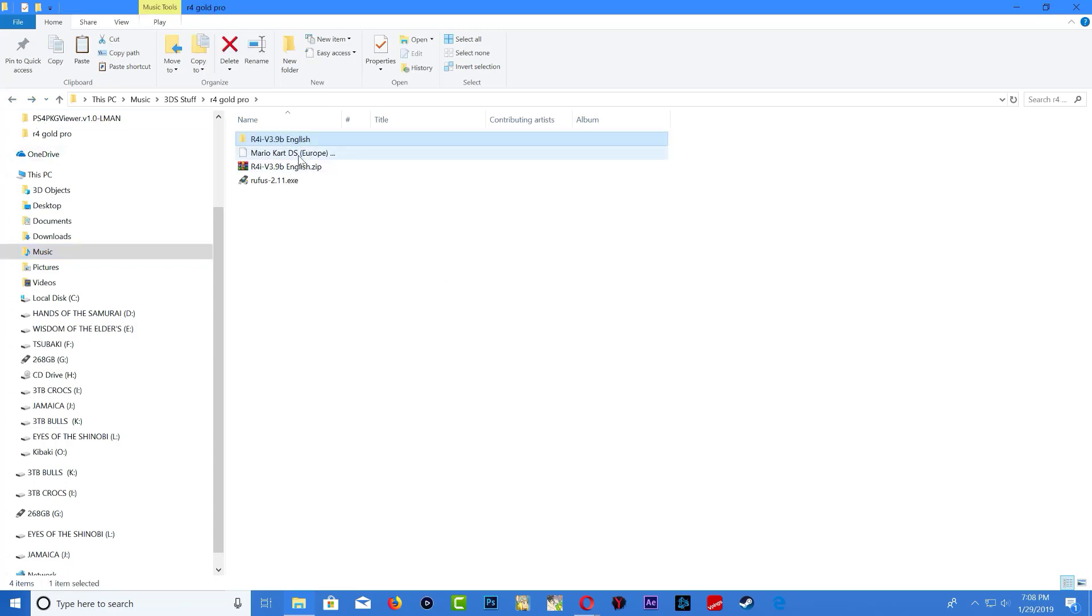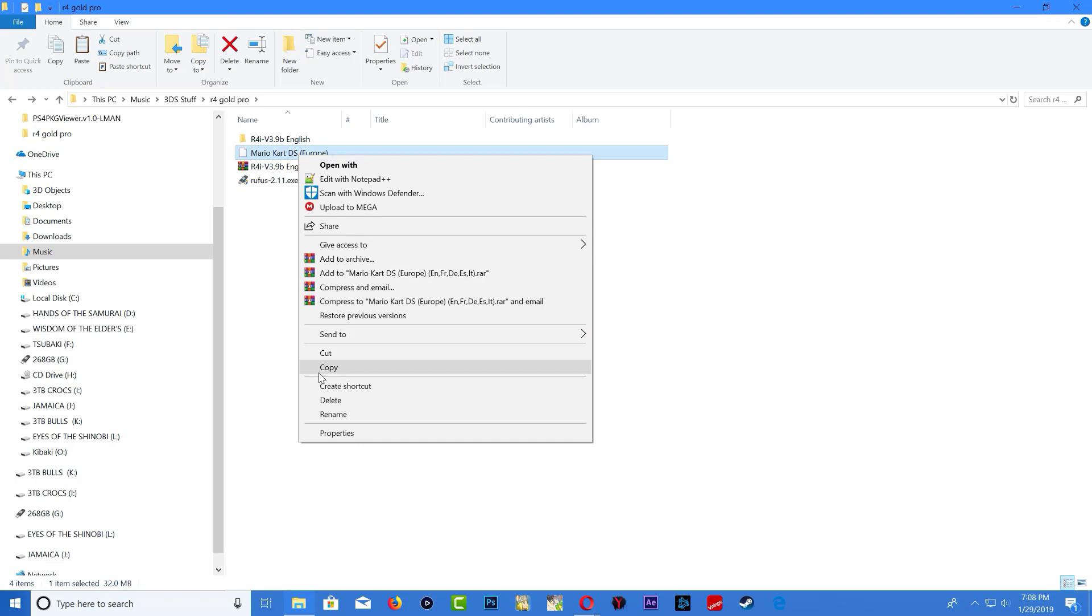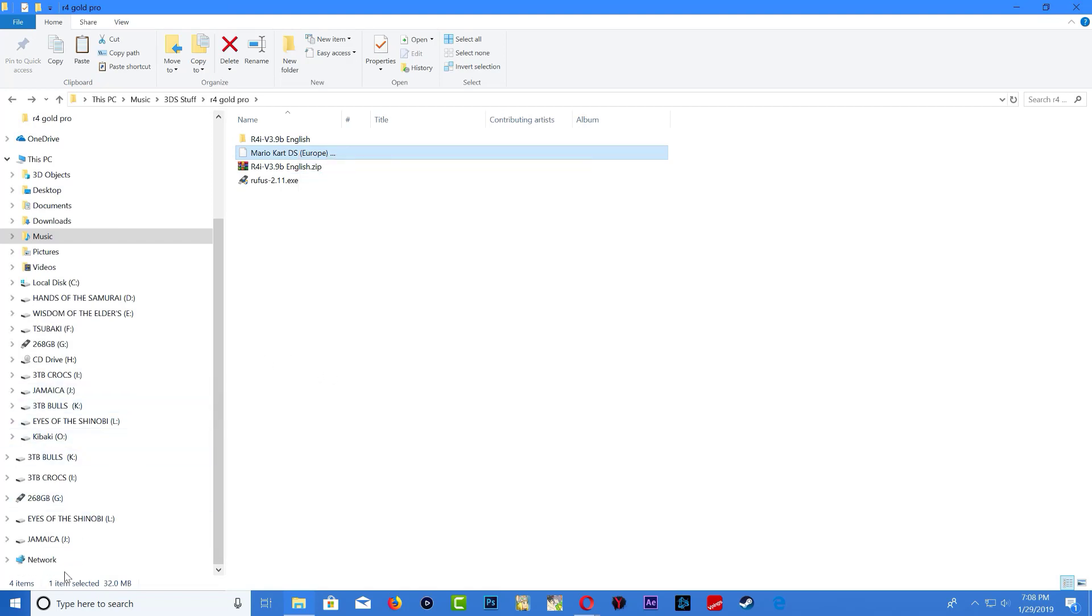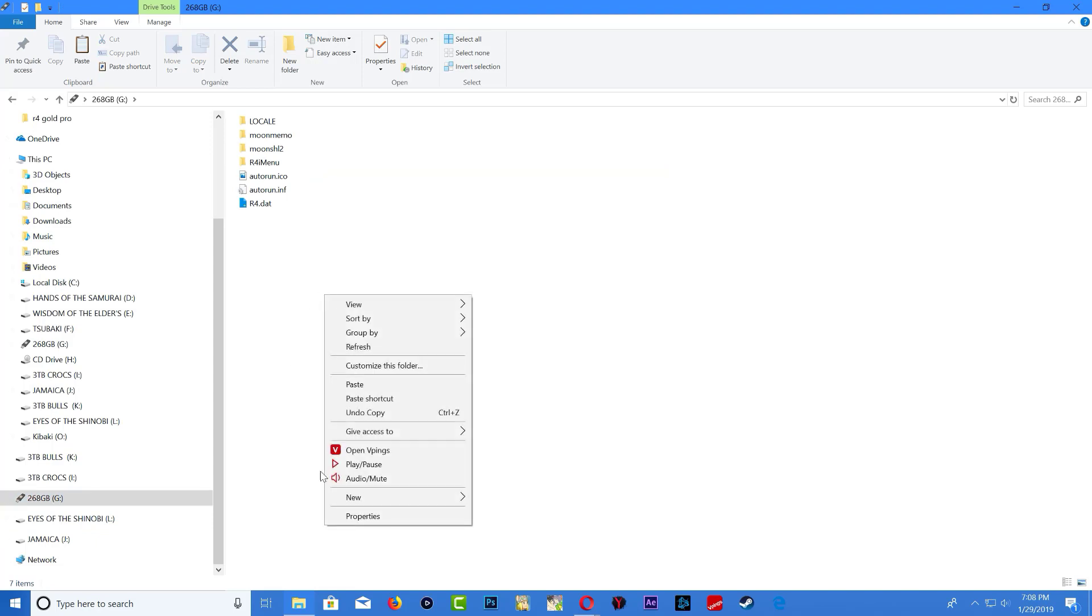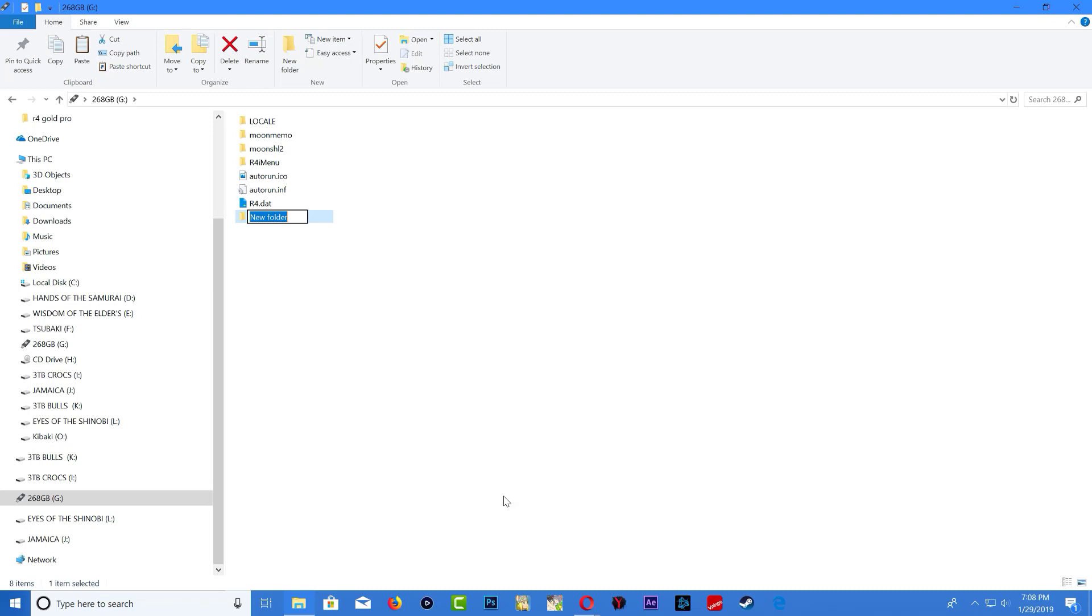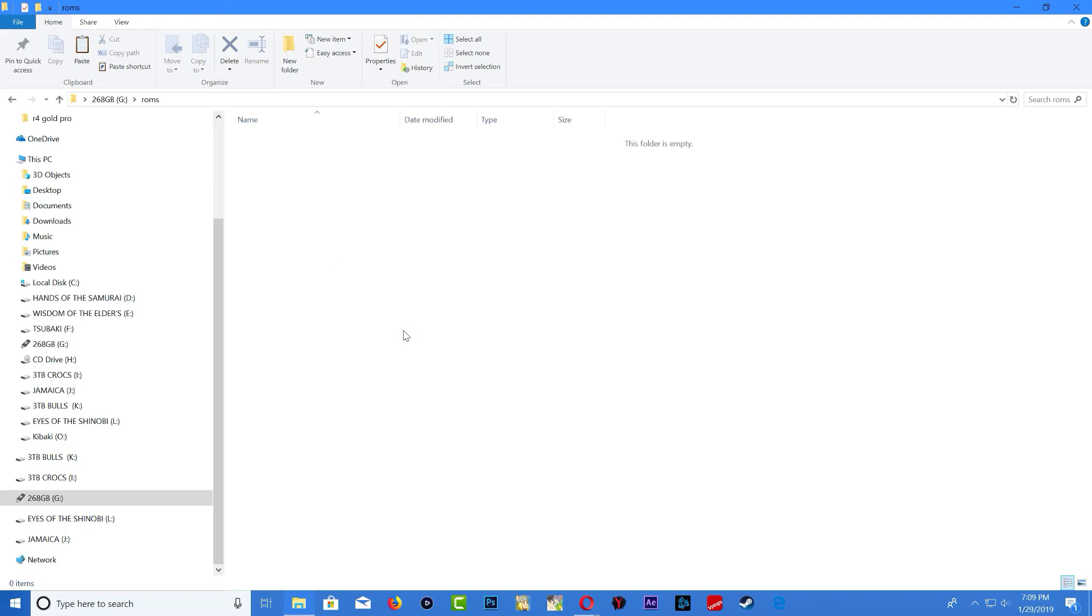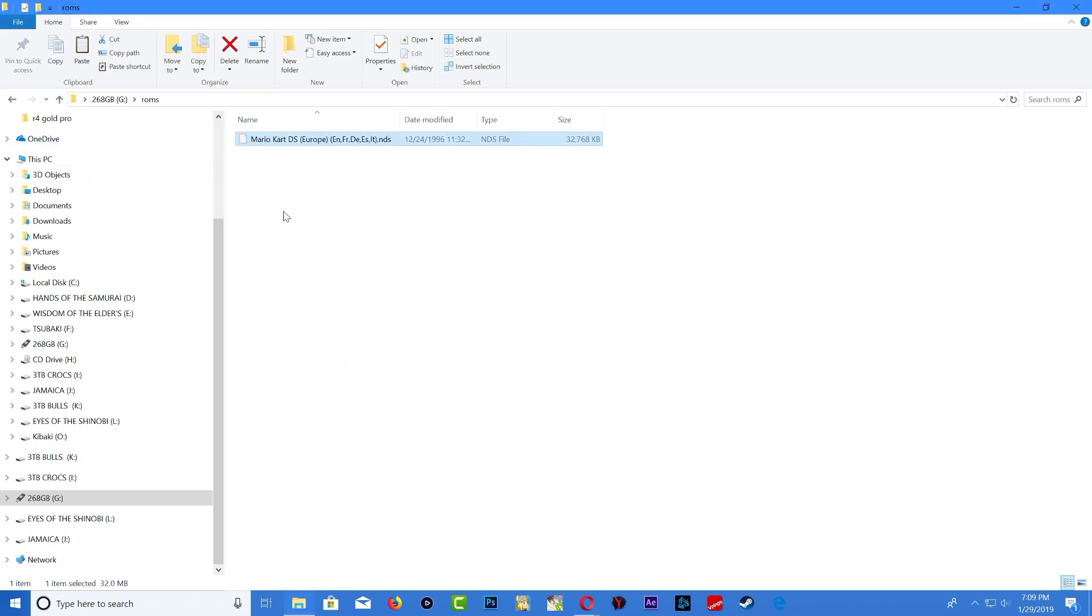Go ahead and get whatever Nintendo DS ROM you have. I'm going to try Mario Kart so just copy the ROM, copy whatever ROM you have. Go over to your micro SD card folder and when you're on the micro SD card create a folder called ROM. Now go inside the ROMs folder and paste your ROMs right there.